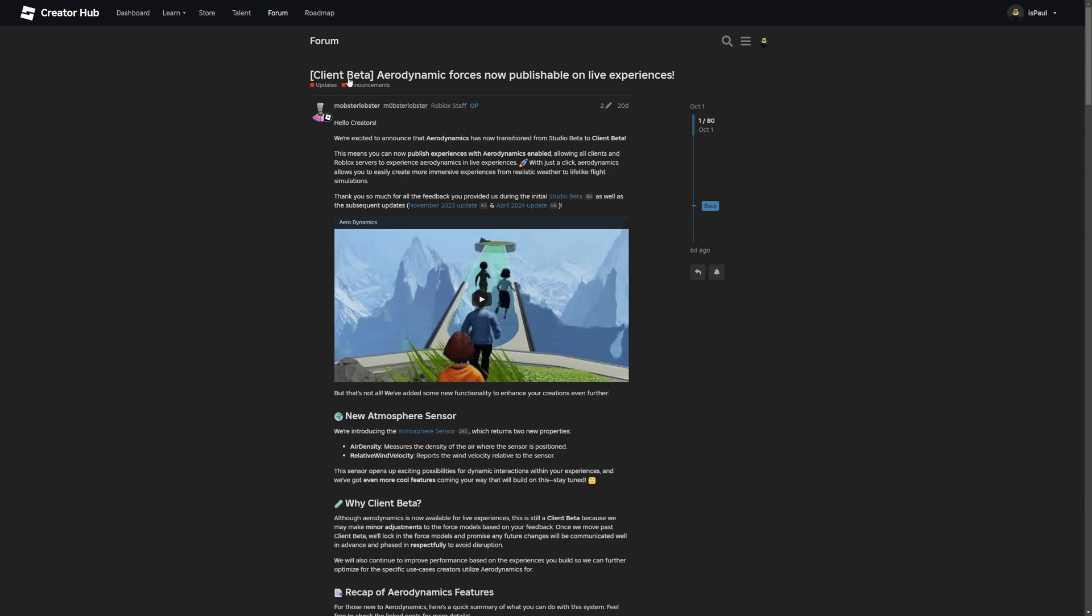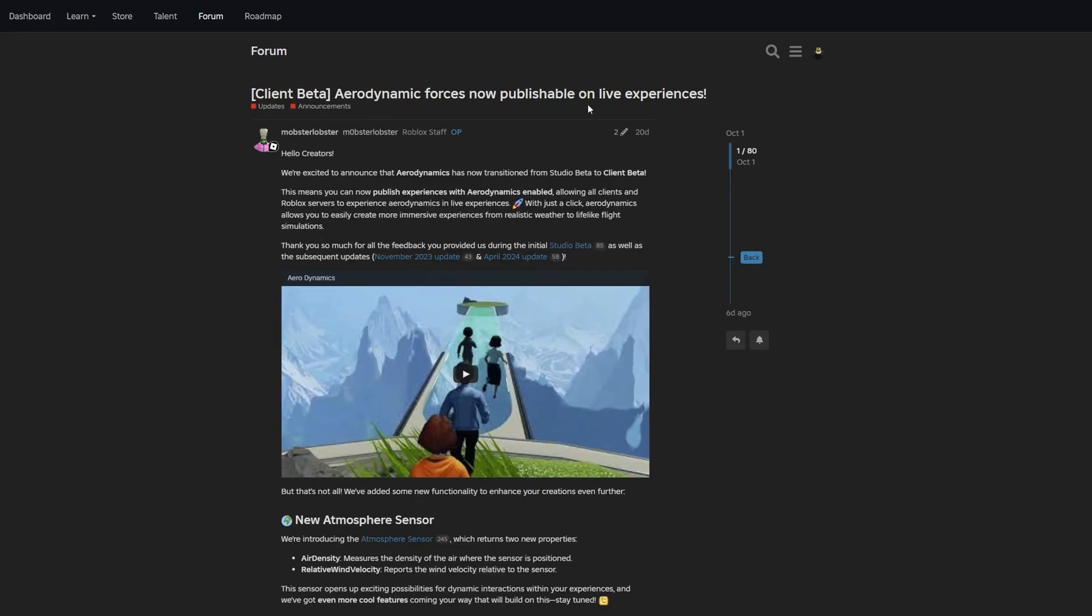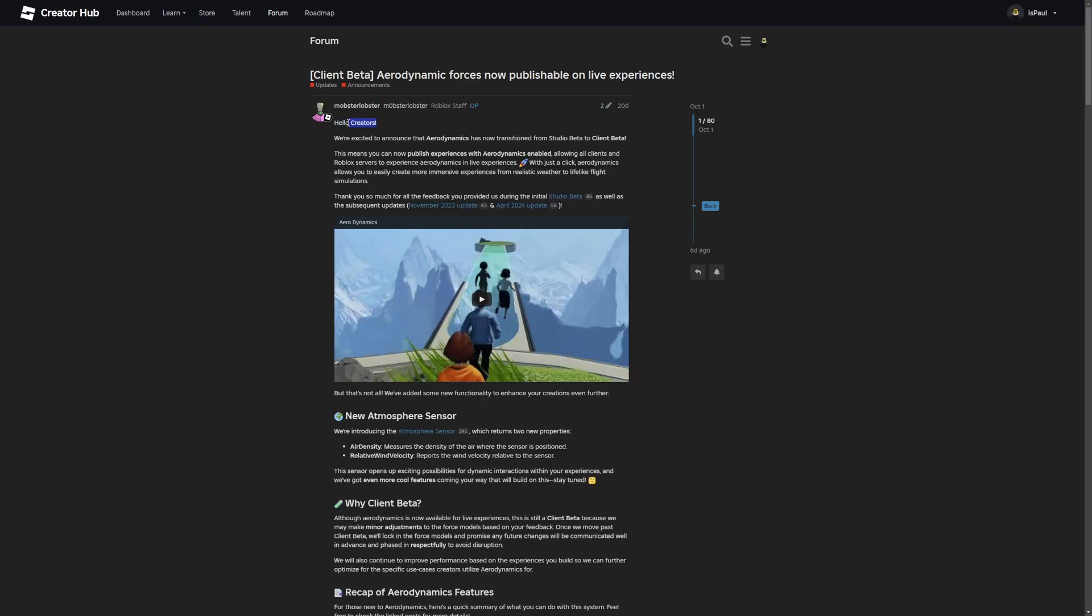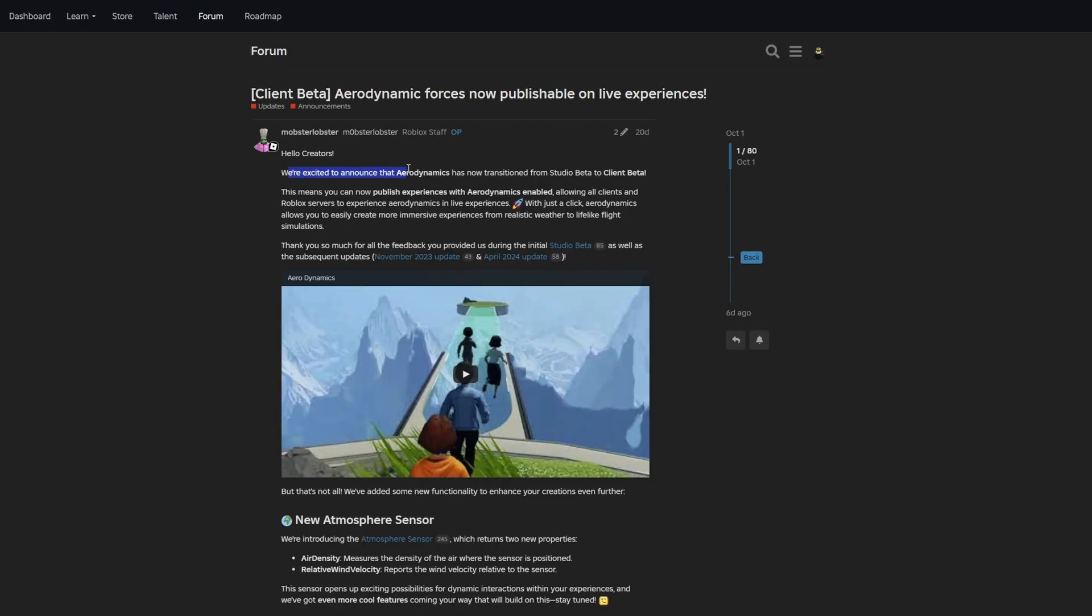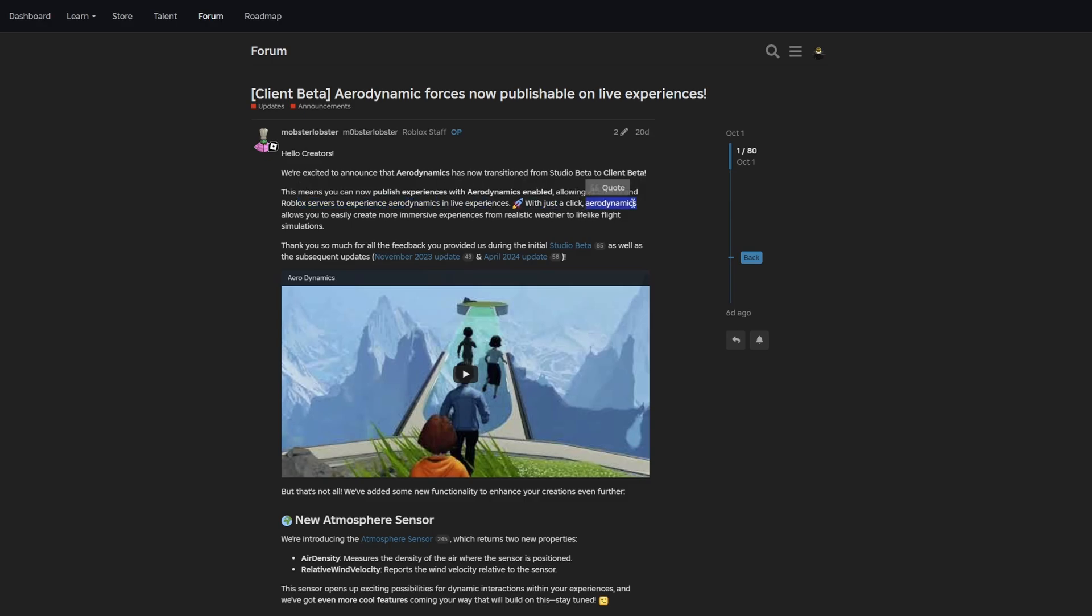Here is the announcement: Client Beta Aerodynamic Forces now publishable on live experiences. Roblox is saying that they are excited to announce that aerodynamics has now transformed from studio beta to client beta. This means that you can now publish experiences with aerodynamics enabled, allowing all clients and Roblox servers to experience aerodynamics in live experiences.